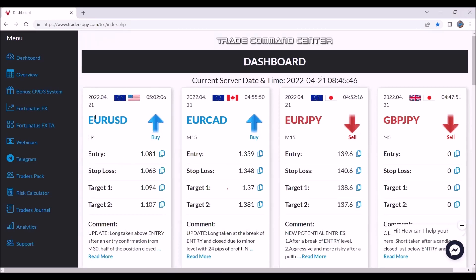Then we have the pair, then we have the direction — really easy to read, buy or sell with an arrow. We have the time frame for the trade: H4, 15, and 5. We have the exact entry level, exact stop loss level, target 1, and target 2.